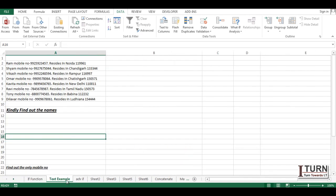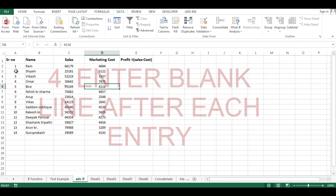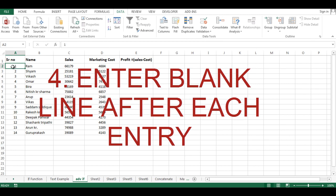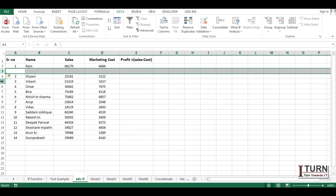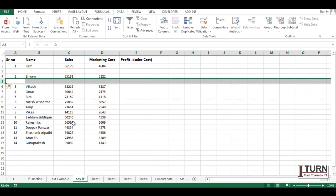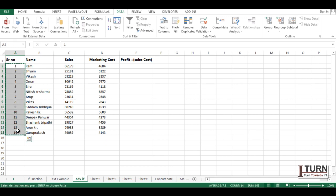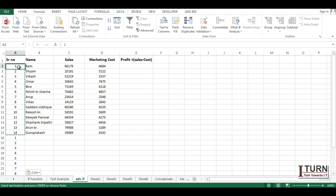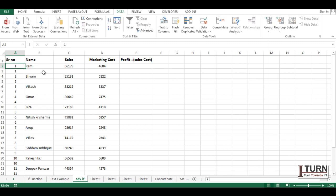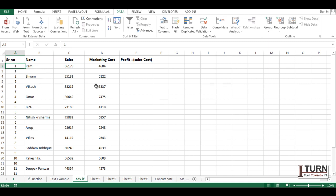The fourth trick is inserting a blank line after each entry. Doing it manually one by one takes too long. Instead, copy your serial number column and paste it below the existing serial numbers. Then use the Sort option on that column in any order, and Excel will insert a blank line after each entry automatically. Press Ctrl+Z to undo when done demonstrating.